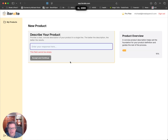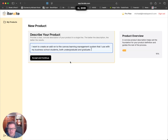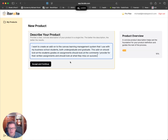First thing, it wants me to describe the product. So I'm going to do voice to text. I want to create an add-on to the Canvas Learning Management System that I use with my business school students, both undergraduate and graduate. This add-on should look at the students' grades on assignments, should look at the comments I provide for their written assignments, and should look at what they miss on quizzes. That information, combined with my syllabus, the textbook, and all the case reading material, should form some personalized learning enhancement or tutorials to help them with areas they're struggling with.